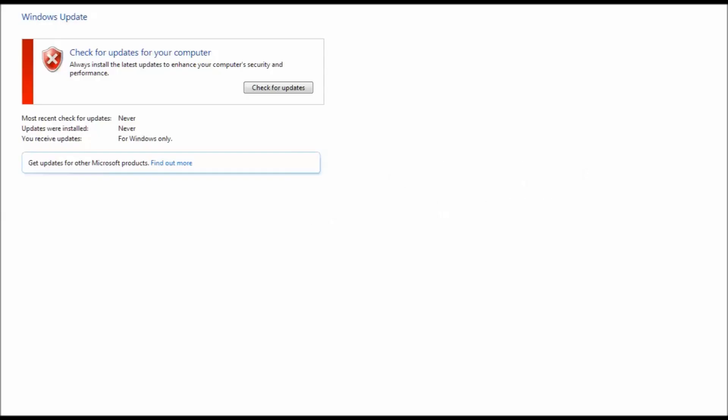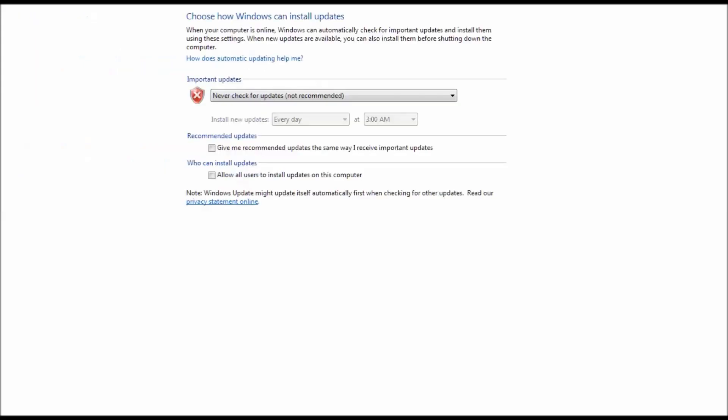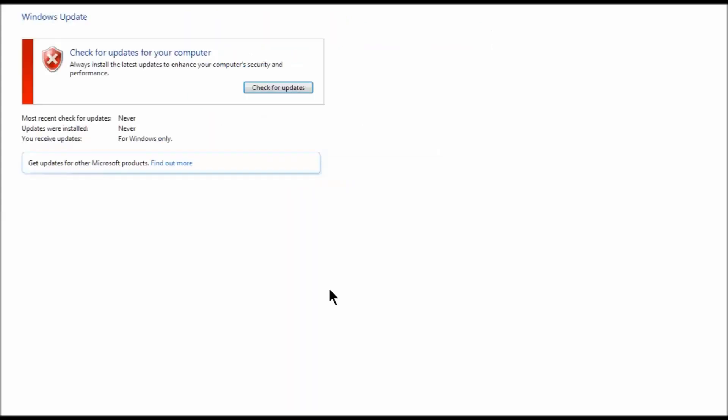We're back and now it's time to see if our two updates actually worked. You can see now it says never check for updates, no matter what happened before. Now we're going to hit check for updates. We're still going to leave the settings on never check for updates because we want to do that manually by ourselves.